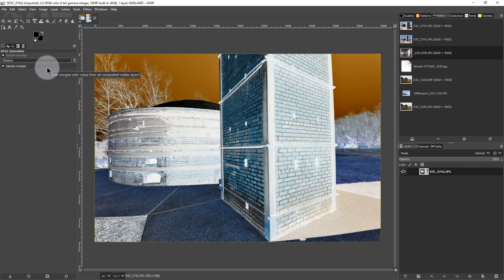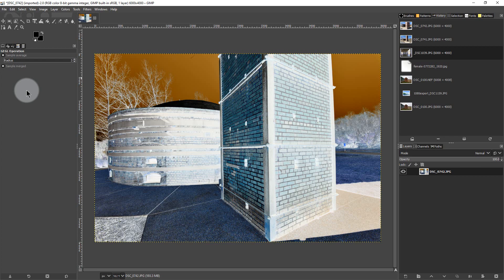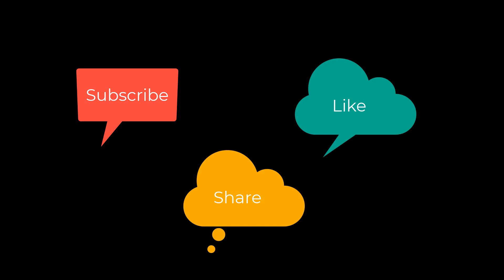So if you need to change between positive and negative in a particular image for whatever reason, that's the way you do it in GIMP. This has been Photo Blue and I'll see you next time. Don't forget to subscribe, share, and like.